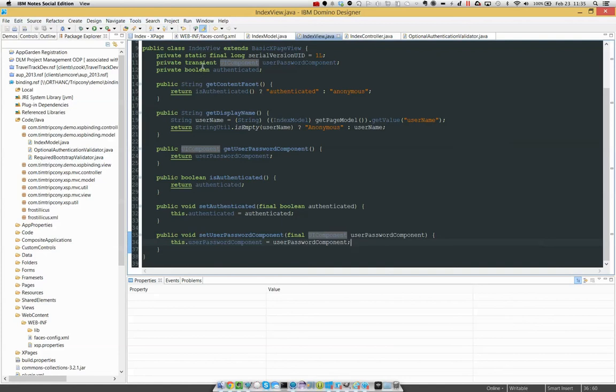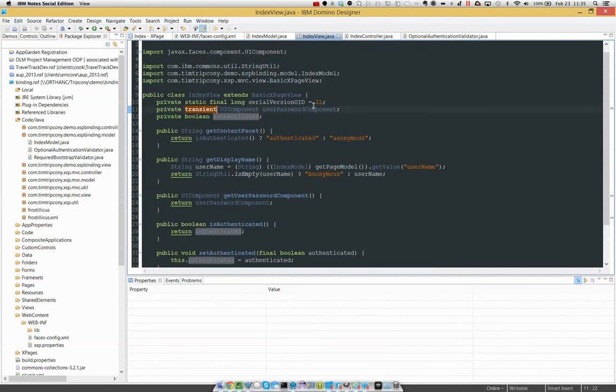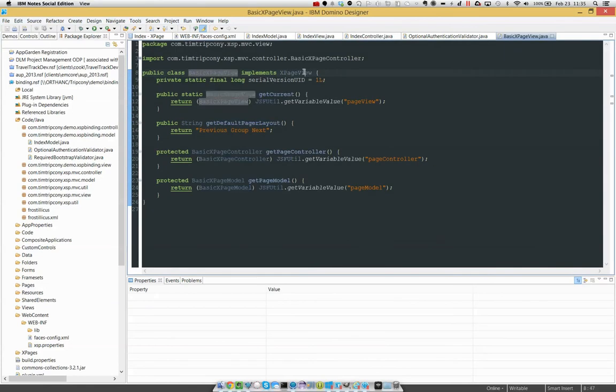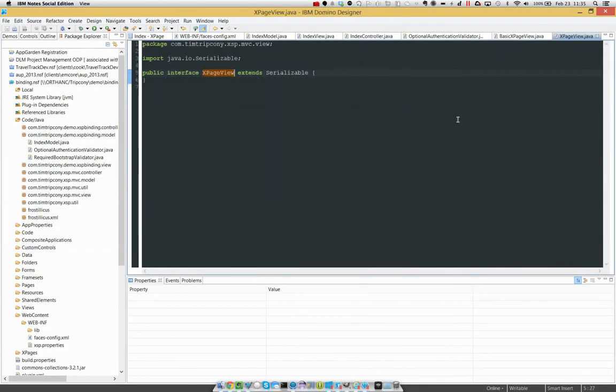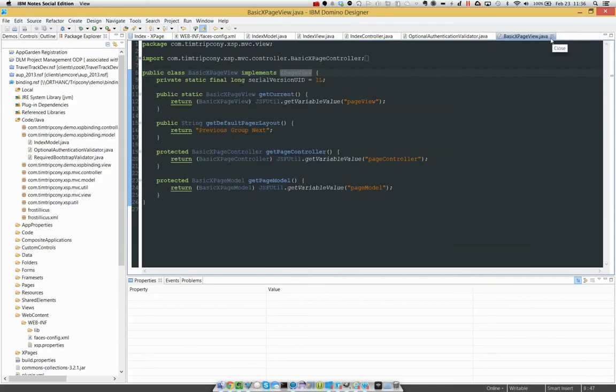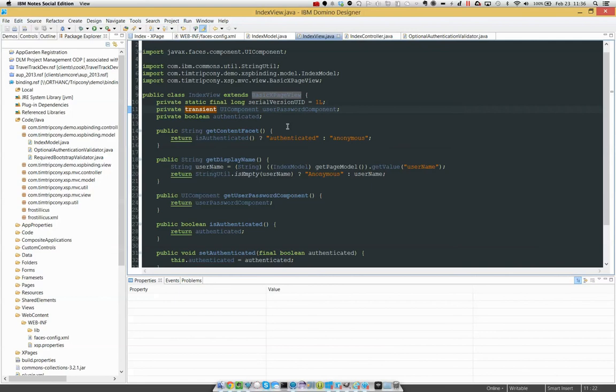So one last thing about this. Normally in our beans we just indicate a scope, usually private, we indicate a type and a name. In this case I have marked it as transient. Now why would I do that? Well because on our beans we always always want to make sure everything is serializable. But a couple of folks like Devon Olson, Nathan Freeman and a few others have asked in response to previous videos, so you've marked this bean as serializable but you're not doing any checks to make sure that everything you're passing to it is serializable.